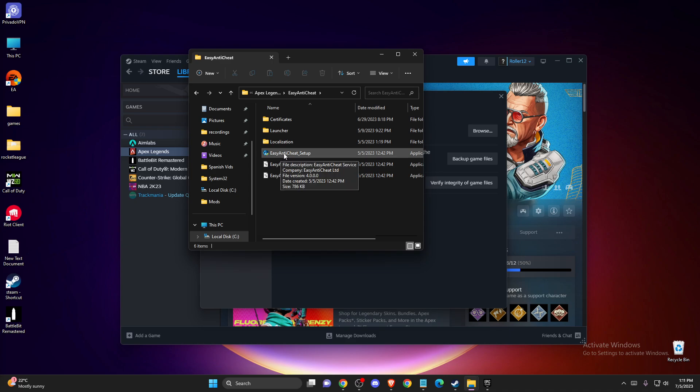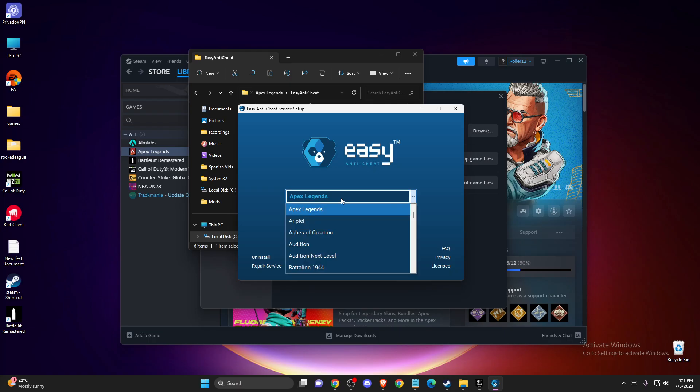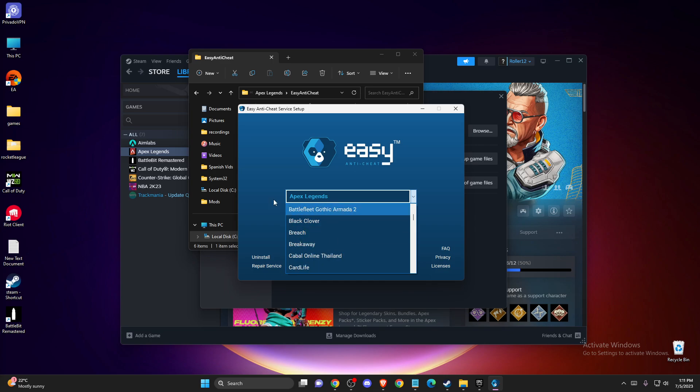What you need to do here is double-click on it, press Yes, and then it really doesn't matter what is selected here, but you need to just press Repair Services.